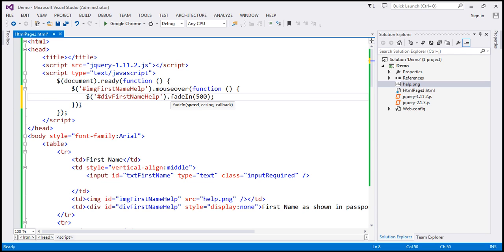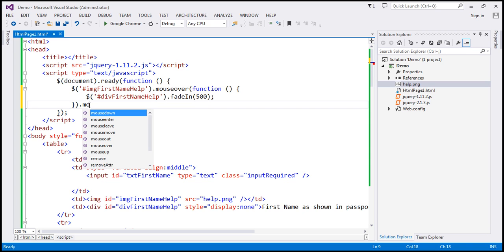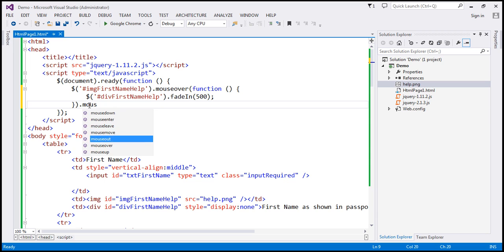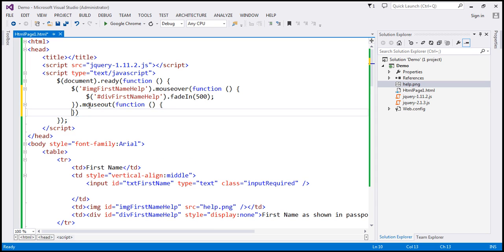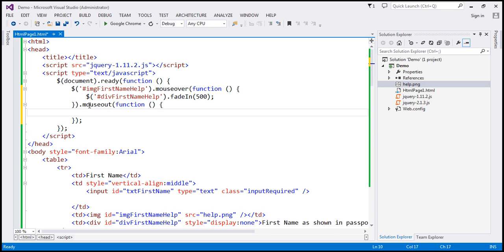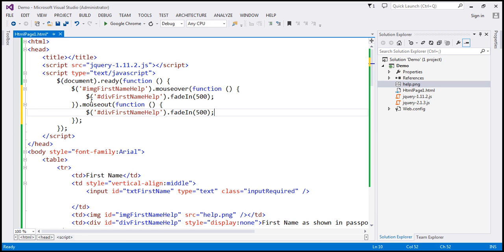So that's what happens on mouse over. And to this, I'm also going to chain the mouse out event. So we want to handle that event as well. On mouse out, we want to hide the div element. So again, I'm going to find the div element by id, and this time on mouse out I'm going to use fadeOut — so it's going to slowly fade out.